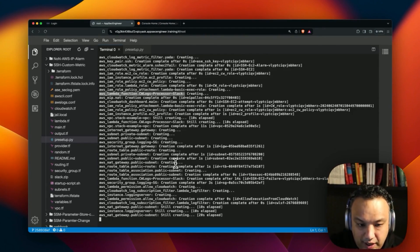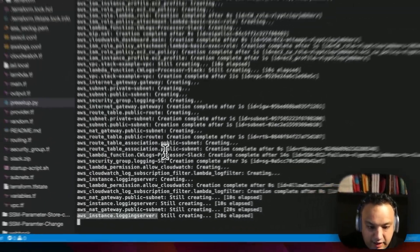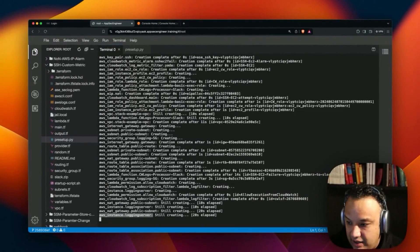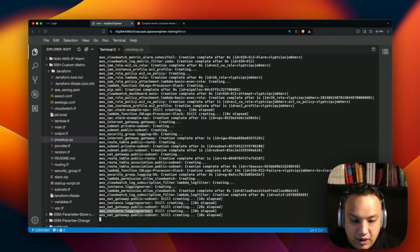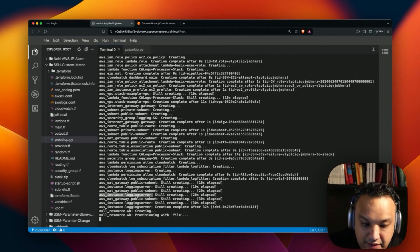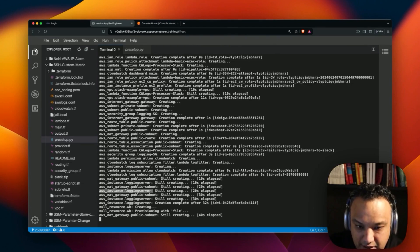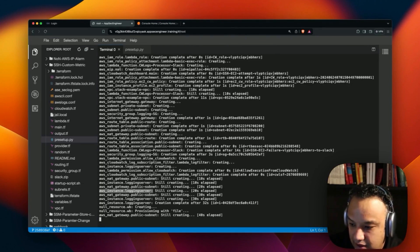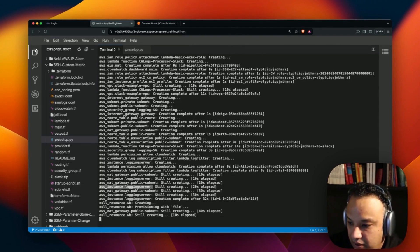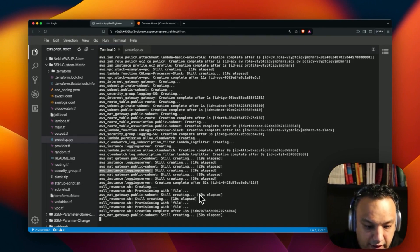I'm just waiting for the entire stack to get deployed. It's also going to deploy the server inside that VPC — the logging server — still creating all the necessary things. The idea is to make sure our server is set up with fail2ban installed and configured to start measuring SSH login failures.